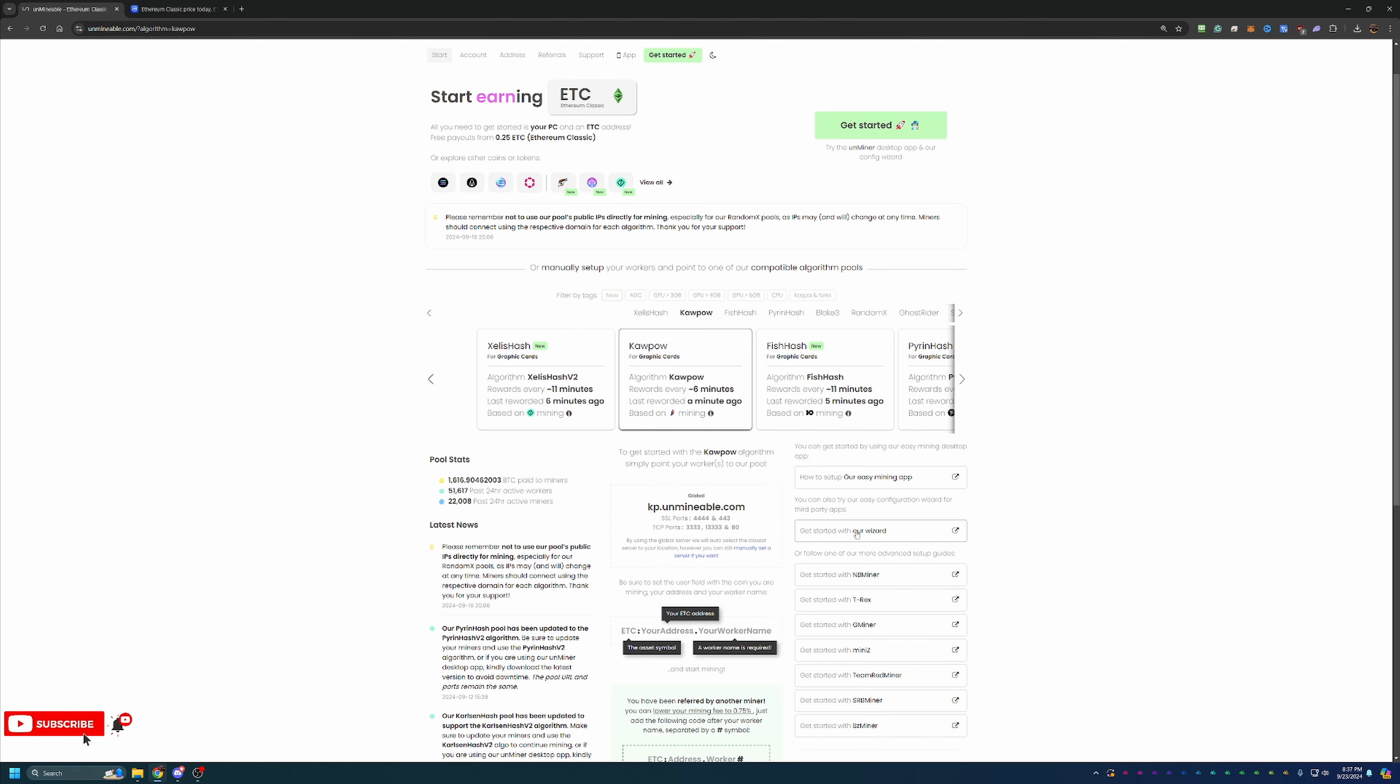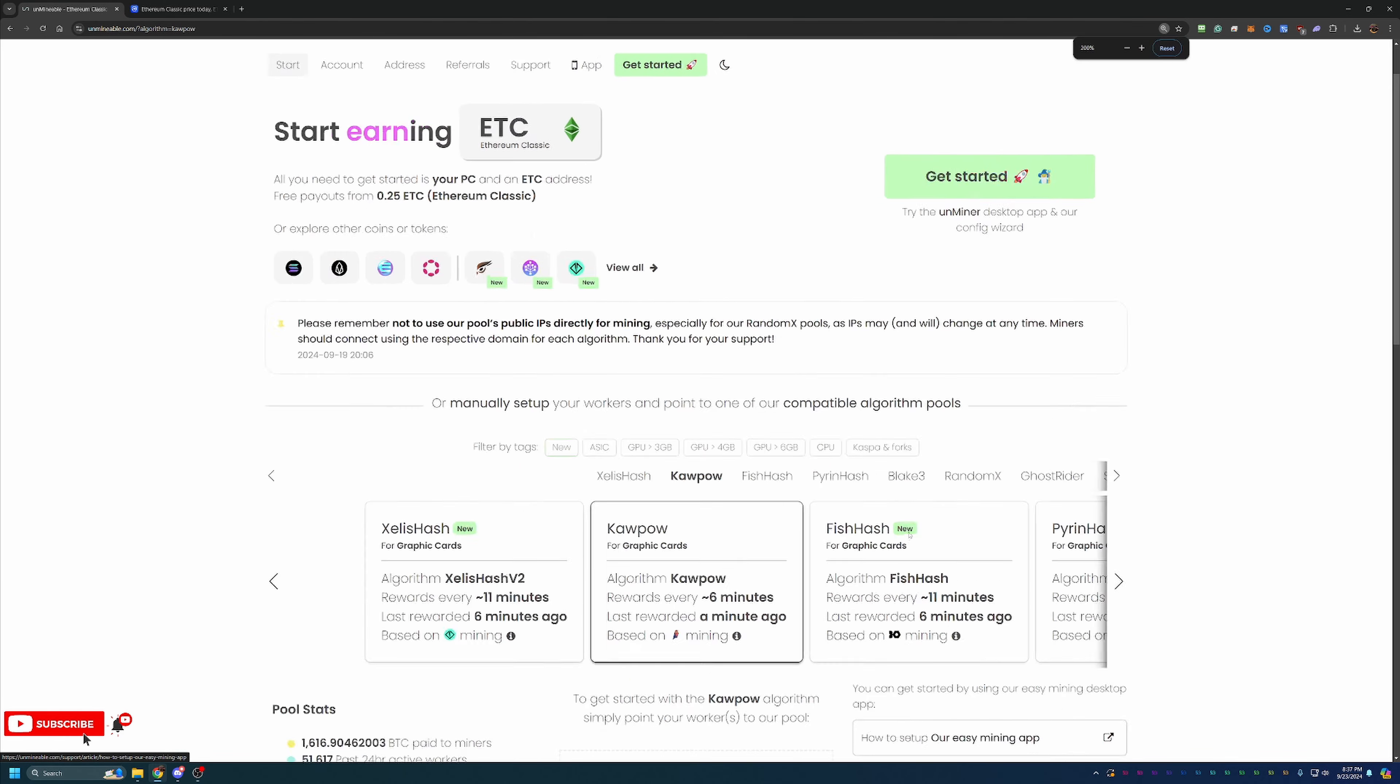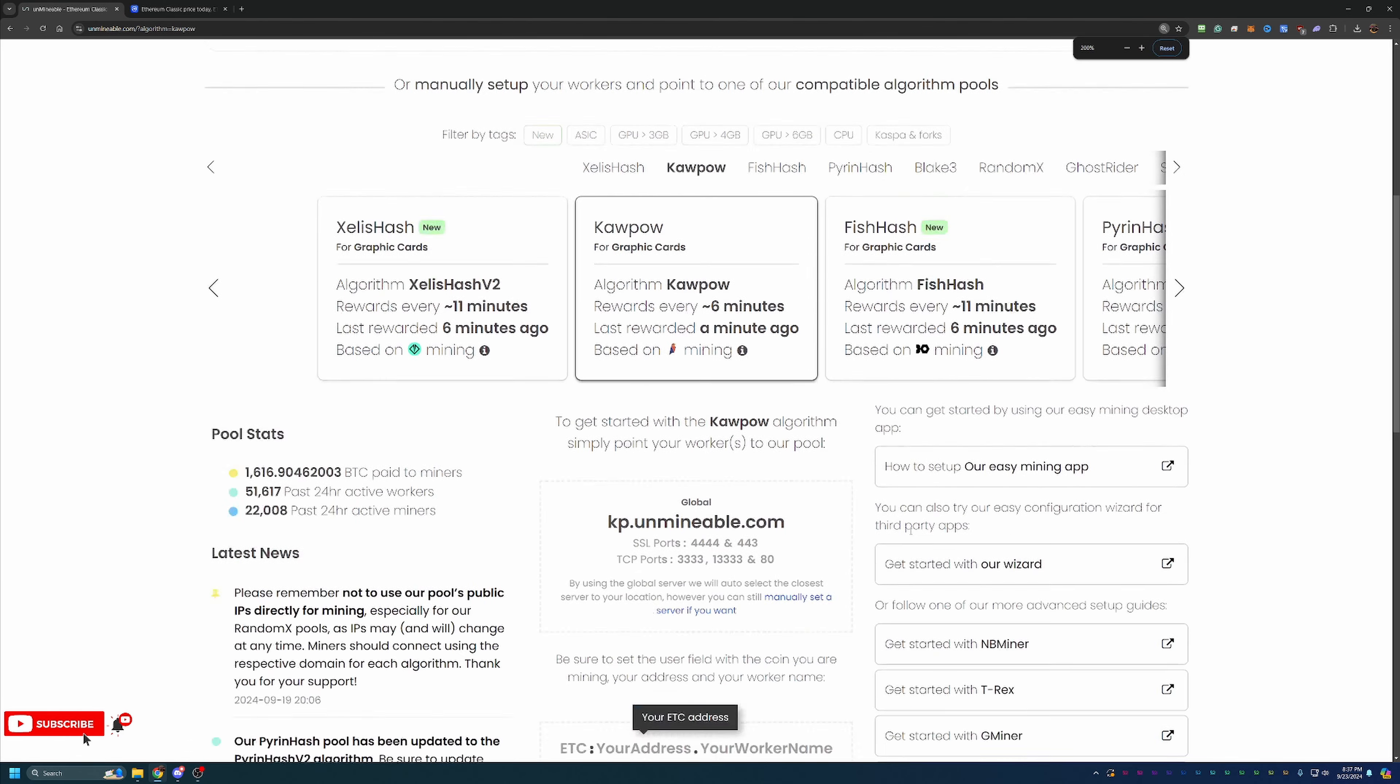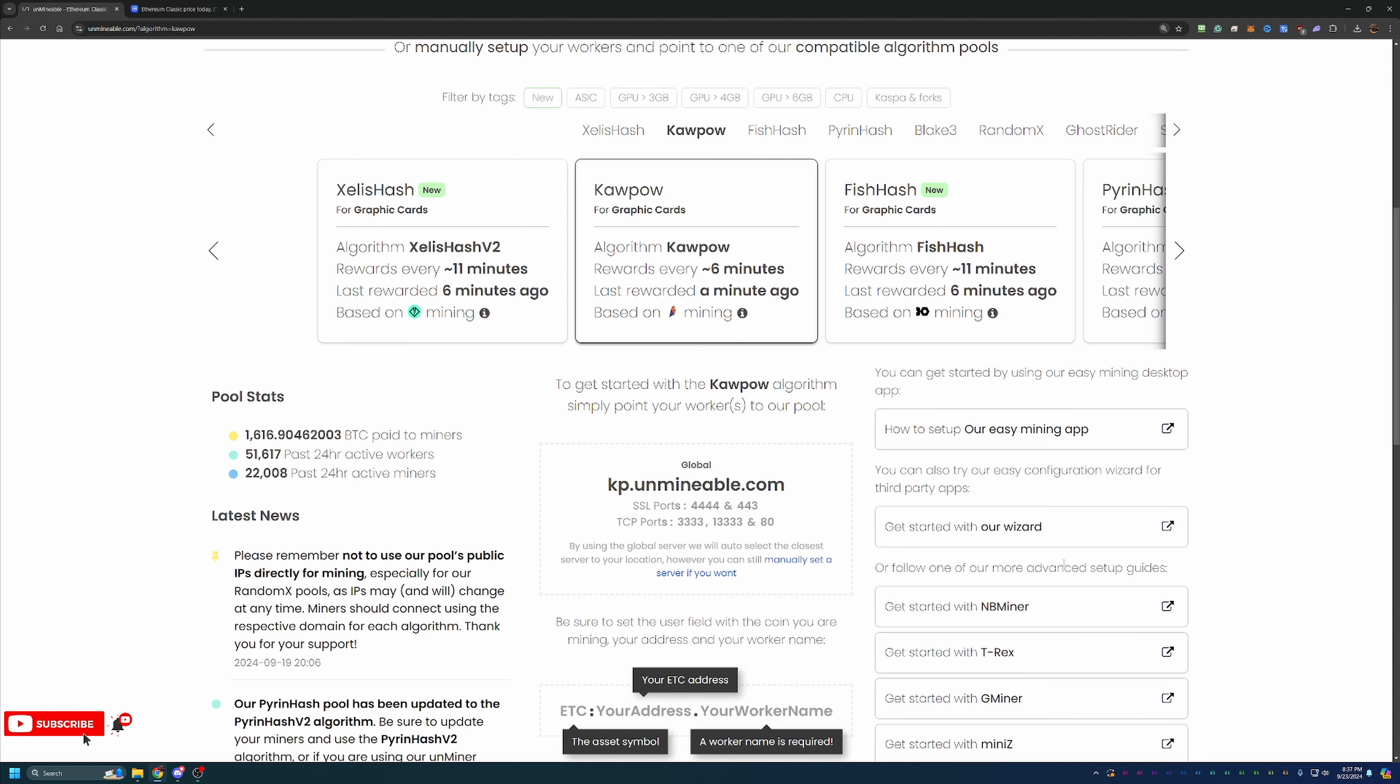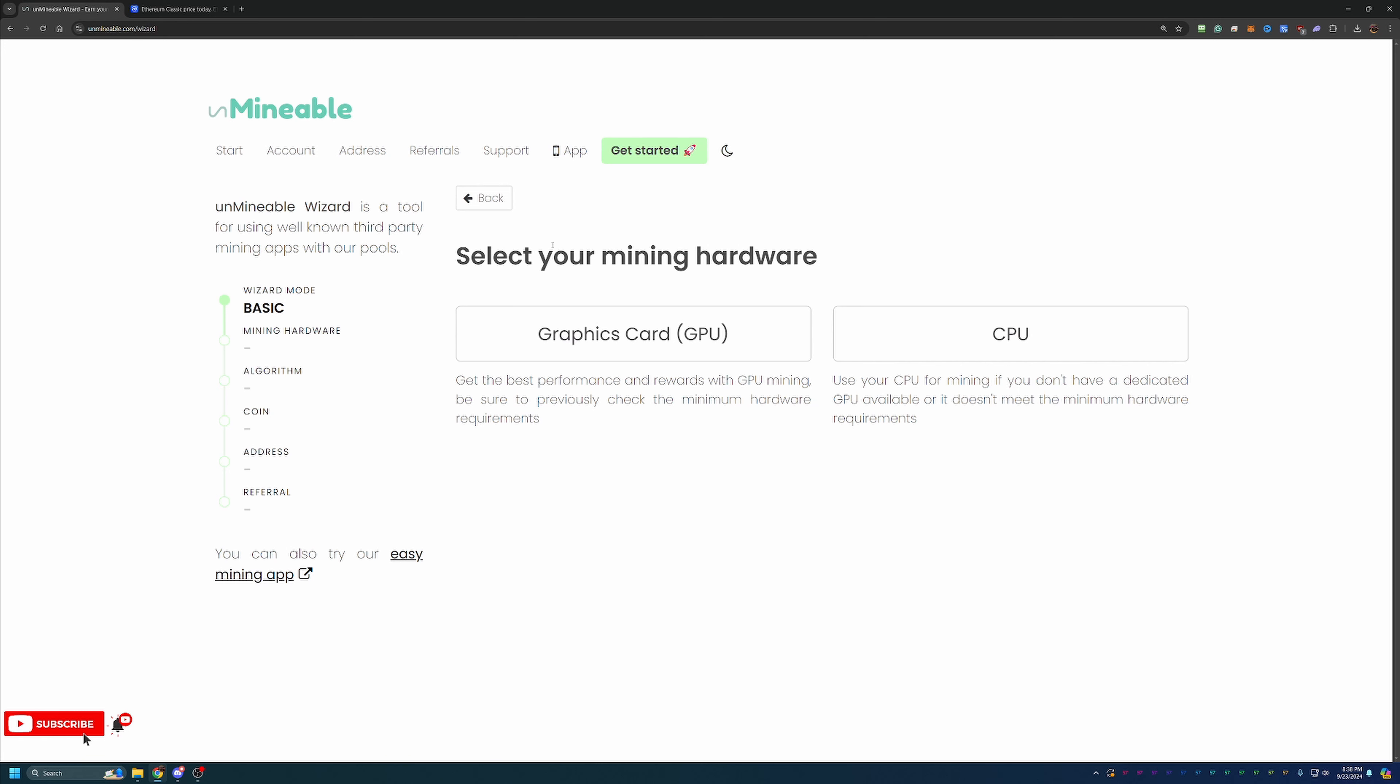So once you do that, you select this, you're going to come over and find this 'Get Started with Our Wizard.' And I'll go ahead and zoom in just a little bit here so you can see. But if we go ahead and select this, you'll get two options. I'm going to go with Basic. Feel free to go with Advanced if you want to specify your port region, things like that. But Basic should be good for most people.